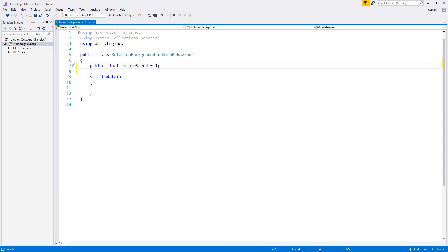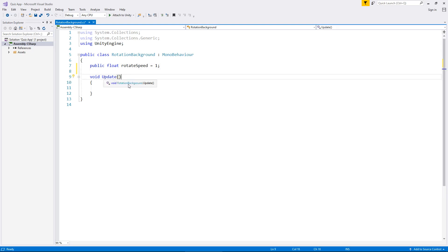What I've done is declared a variable called 'rotateSpeed' as a float equal to 1, ending it with a semicolon. Don't worry that I used a whole number — a float can deal with both whole numbers and decimal numbers. That semicolon tells the script this is the end of this line of code and to move on to the next one, which in this case is the update method. Now we need to think about how we're actually going to rotate the background. We could define the background as a separate variable, but the best way is to use 'this.transform.Rotate'.